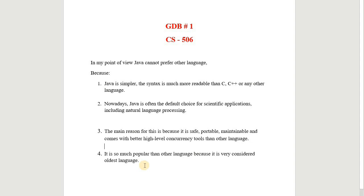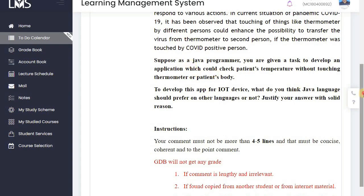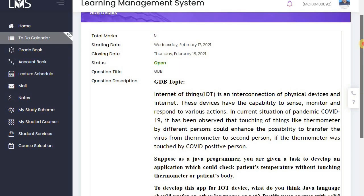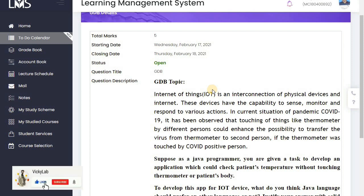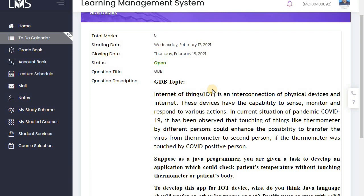This is an ideal solution I have shared with you. Please do not copy-paste or you may receive zero marks. This was today's GDB No.1 for CS506. I hope you understand it. Please like, subscribe, and stay updated for assignments, GDBs, and quizzes on my channel.